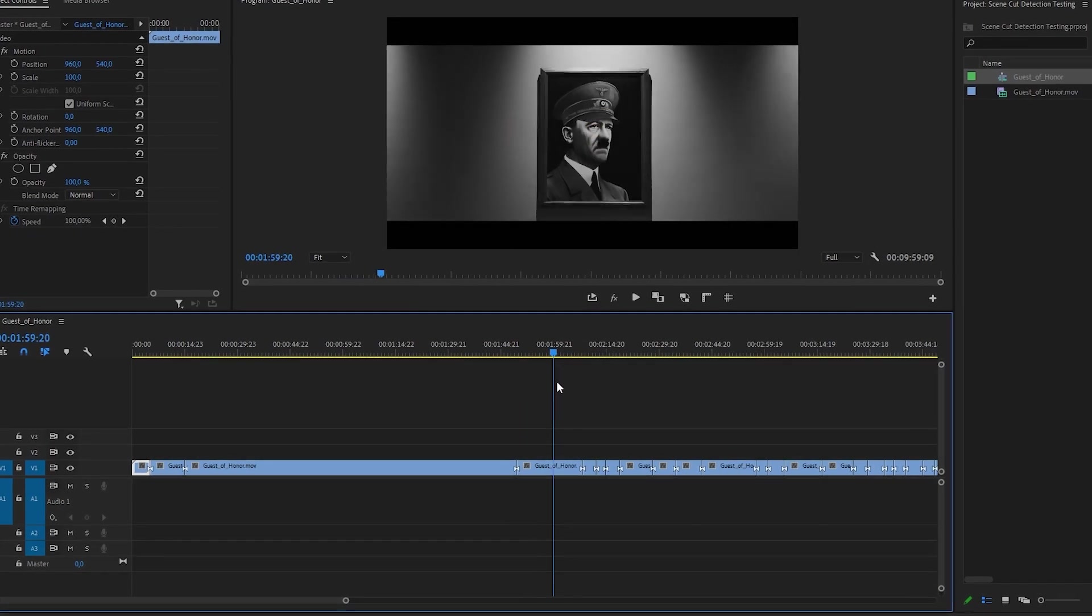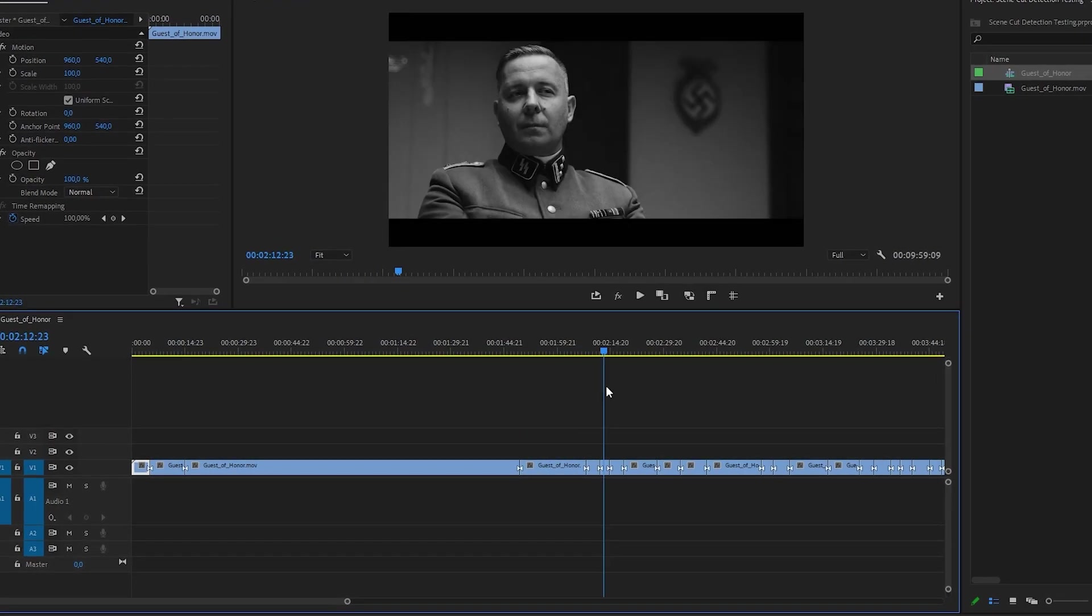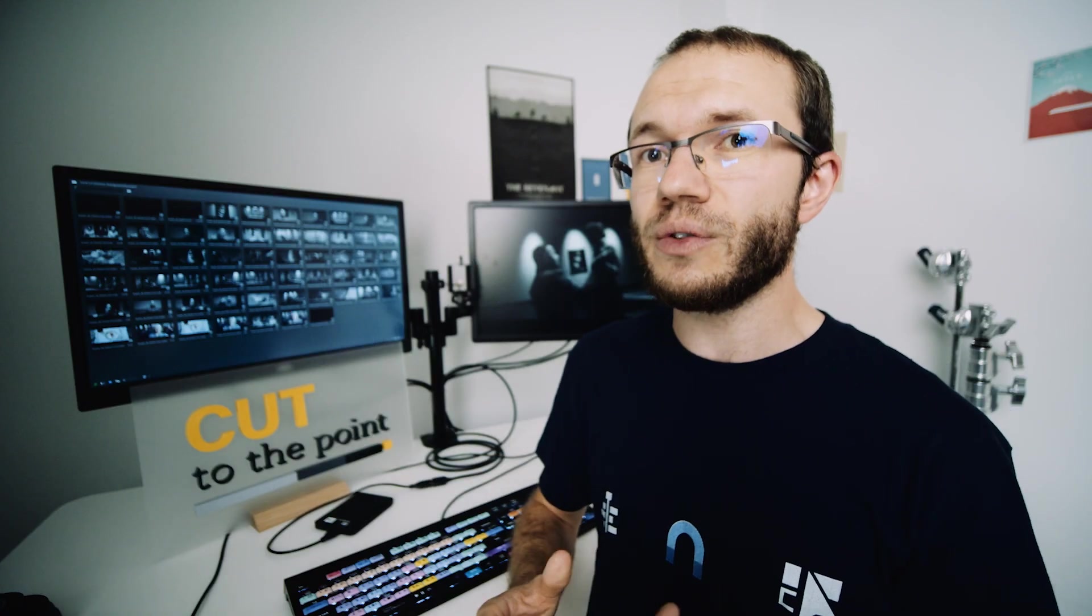Overall, I thought that because Resolve's take on the feature is more customizable, I would like it better. But after using Premiere Pro's version, I have to say, I'm not sure anymore.